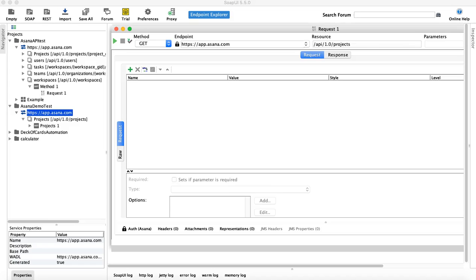Hello and welcome to SoapUI tutorial. In the previous tutorial we saw how to set up the Asana API endpoint and resource to create a project, and also how to set up the authentication — signing up for a free trial account, getting the authentication token, and configuring it in SoapUI. Now what we'll do is create a test suite and try to understand the POST request in SoapUI.